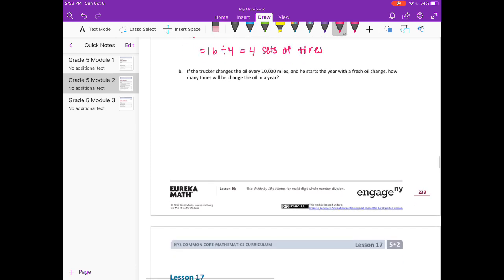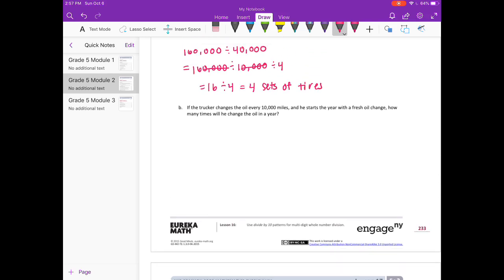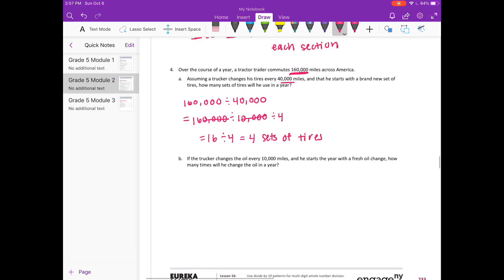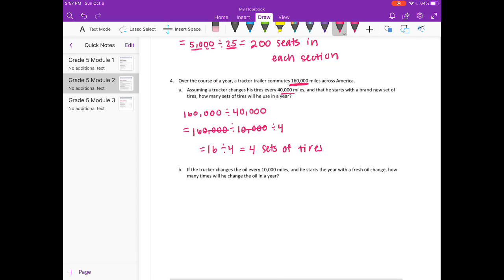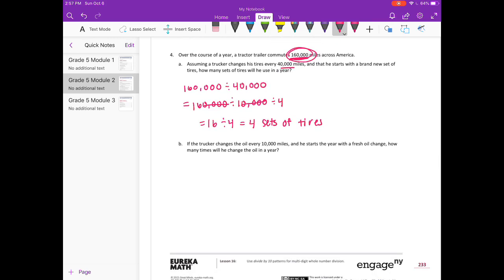B: If the trucker changes oil every 10,000 miles, and he starts the year with a fresh oil change, how many times will he change oil in a year? He's traveling 160,000 miles and changes oil every 10,000 miles. 160,000 divided by 10,000 would be 16. So he needs 16 oil changes.